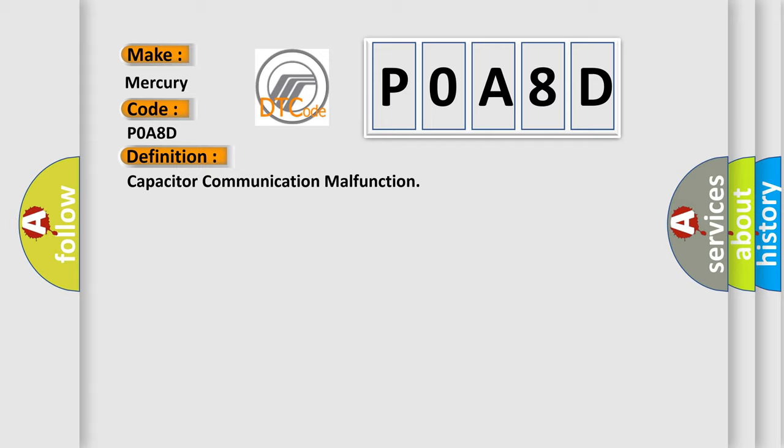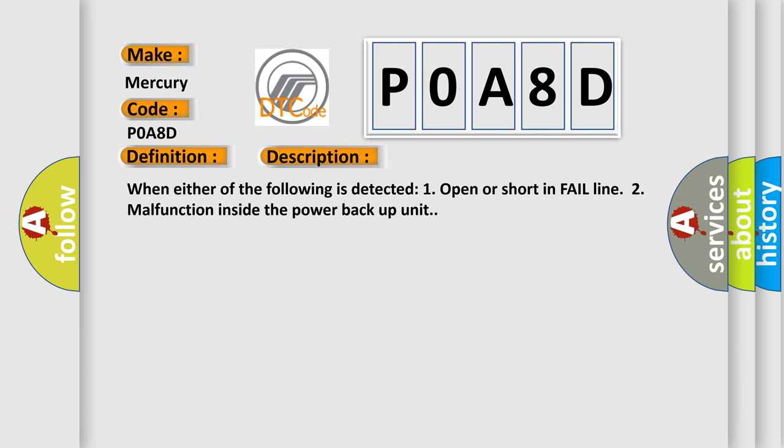And now this is a short description of this DTC code. When either of the following is detected: 1. Open or short in fail line. 2. Malfunction inside the power backup unit.